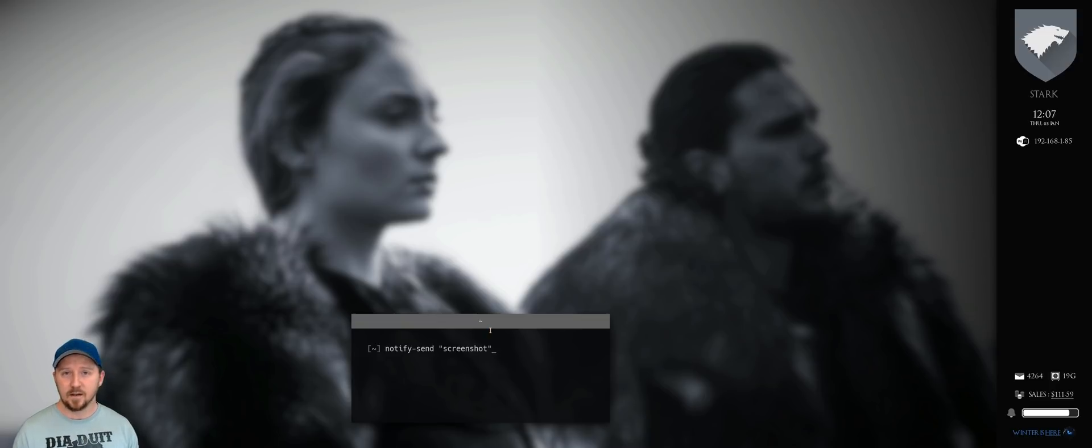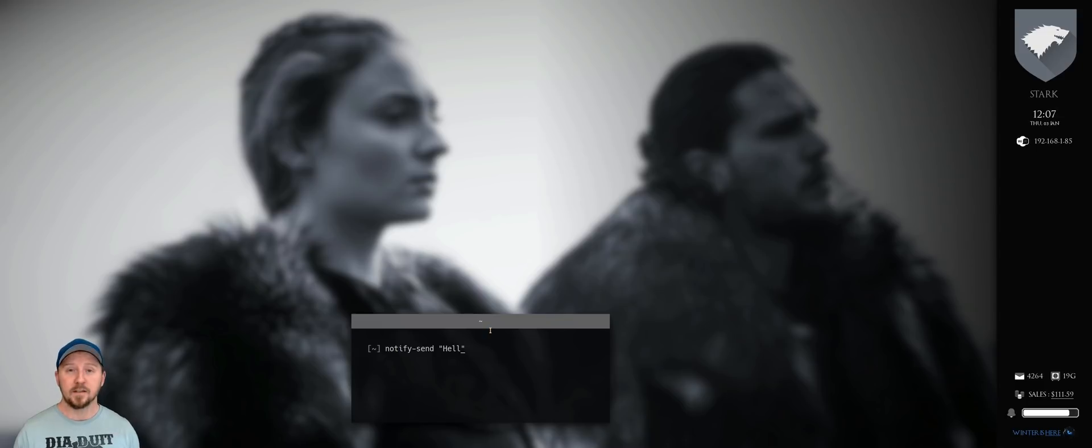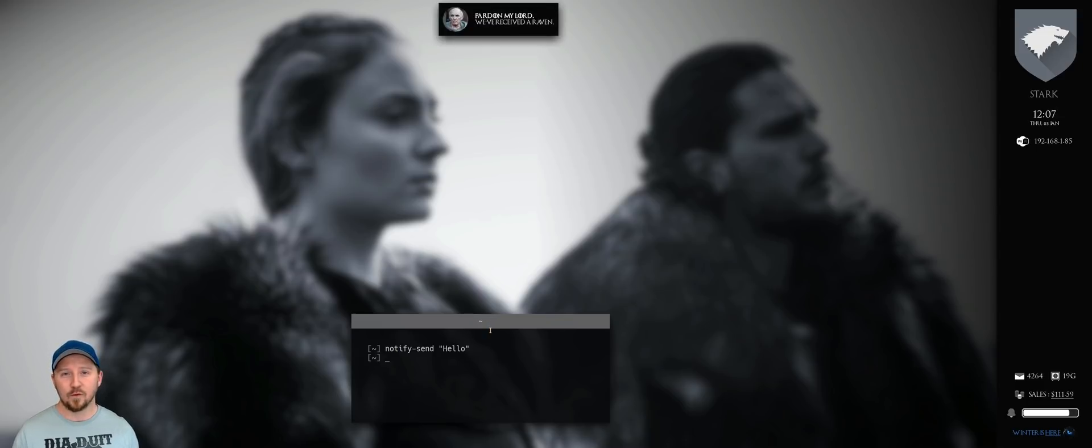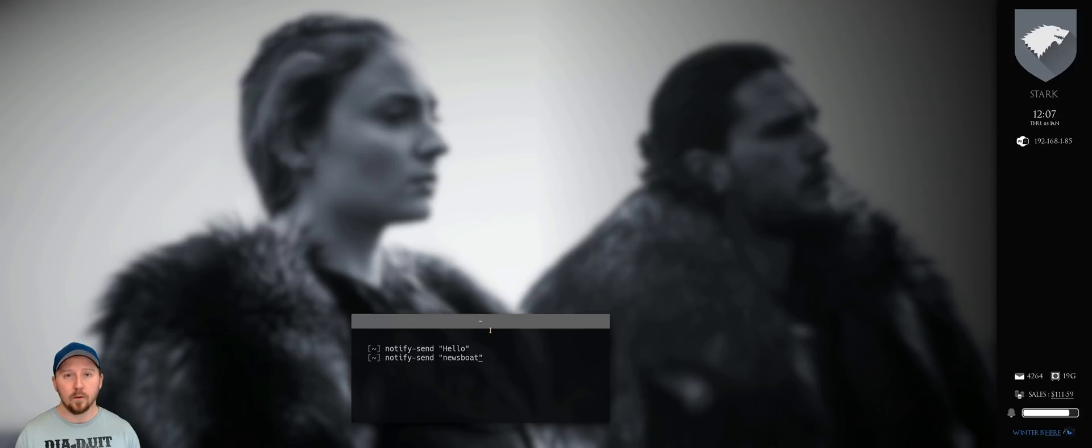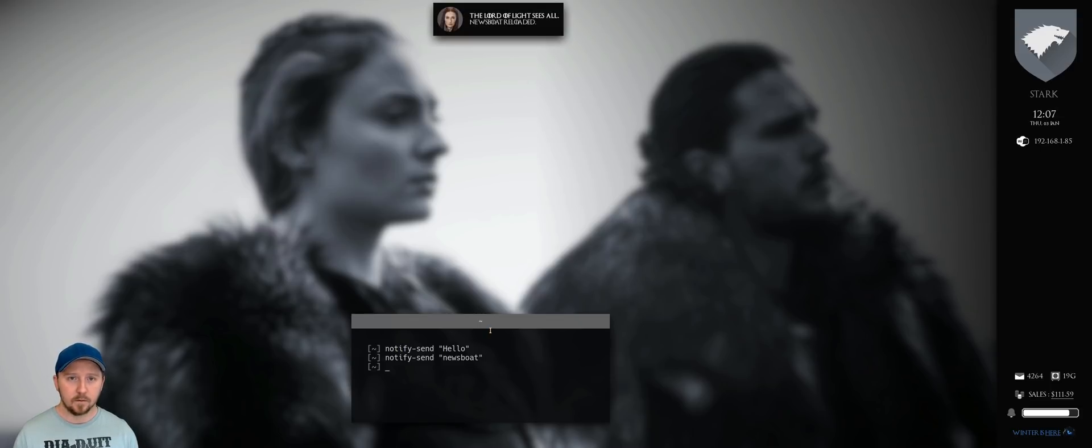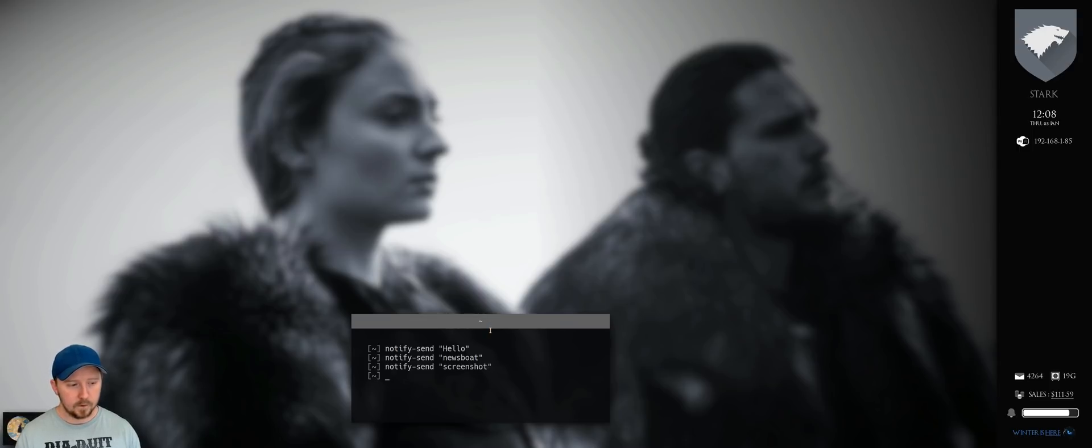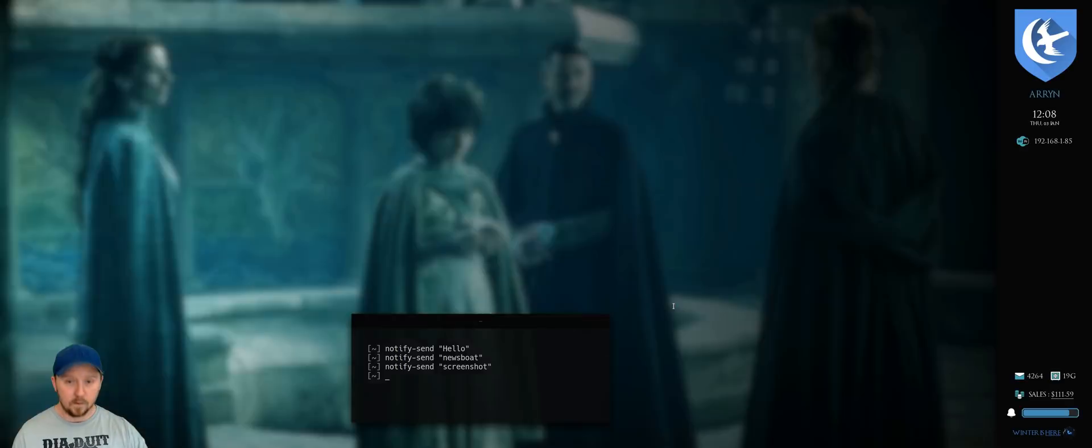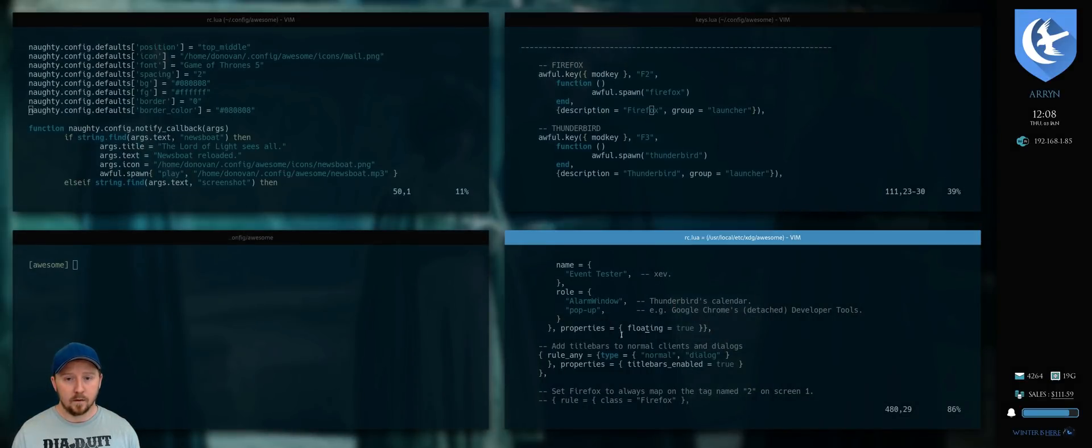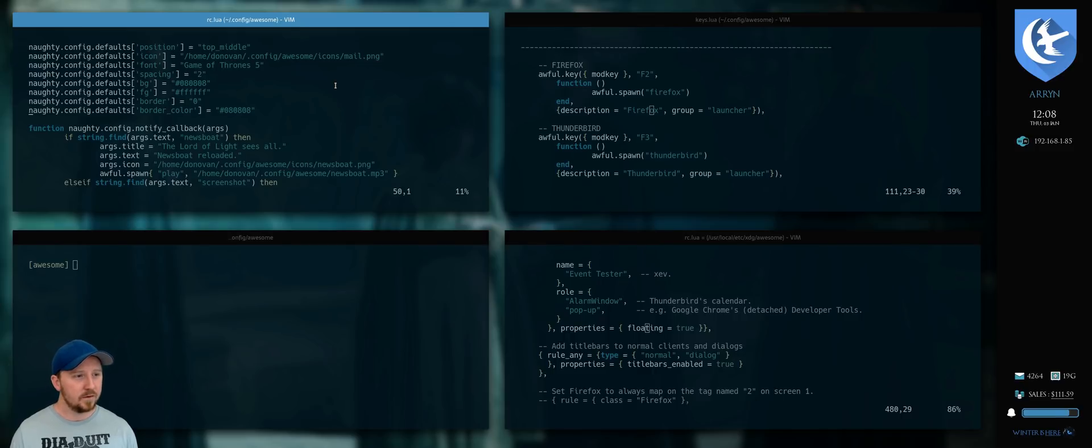So instead of using Dunst, like you do in i3, I've got it set up so that if I get an email, for example, Meister Luwin tells me that I've received a Raven. If I update Newsboat RSS feeds, I get Melisandre and then I think screenshot as well. So you can heavily customize everything. It's called Naughty, Naughty Notify.